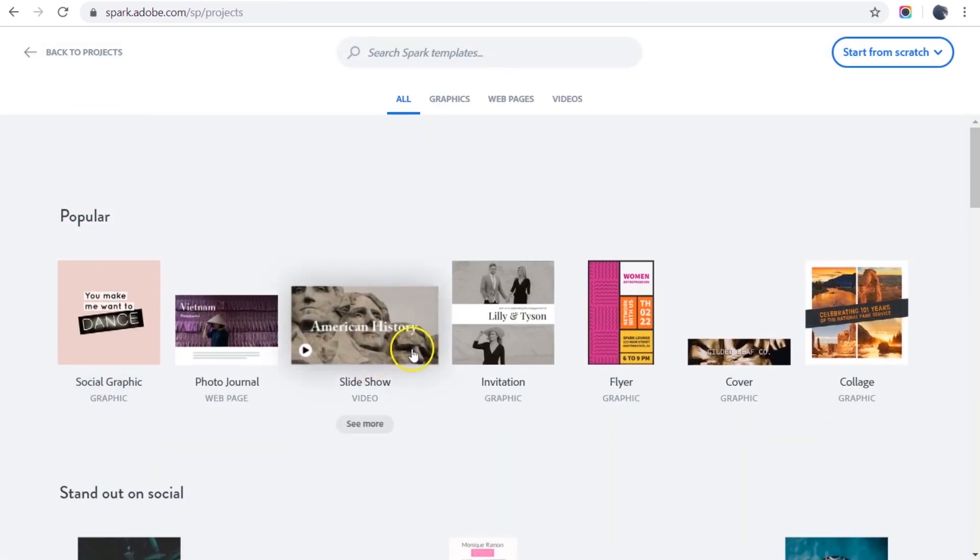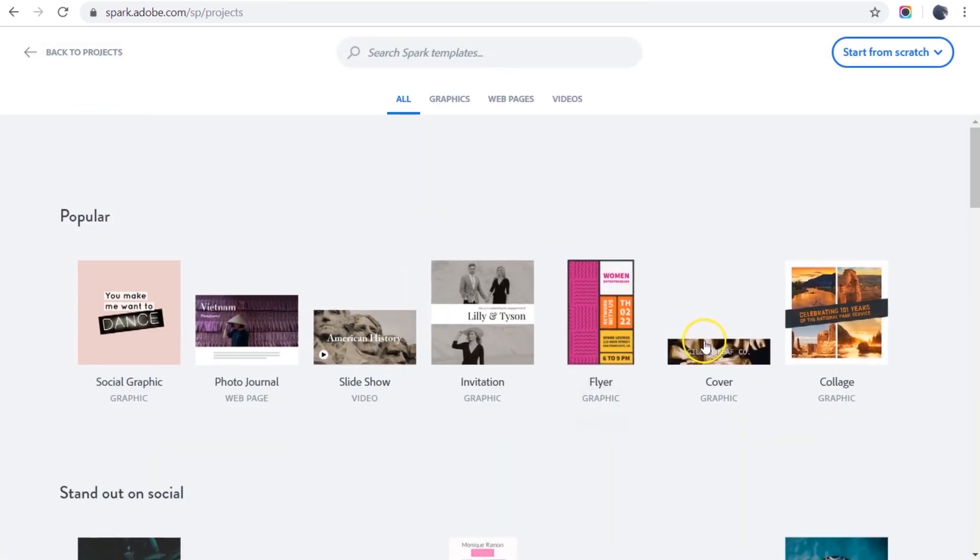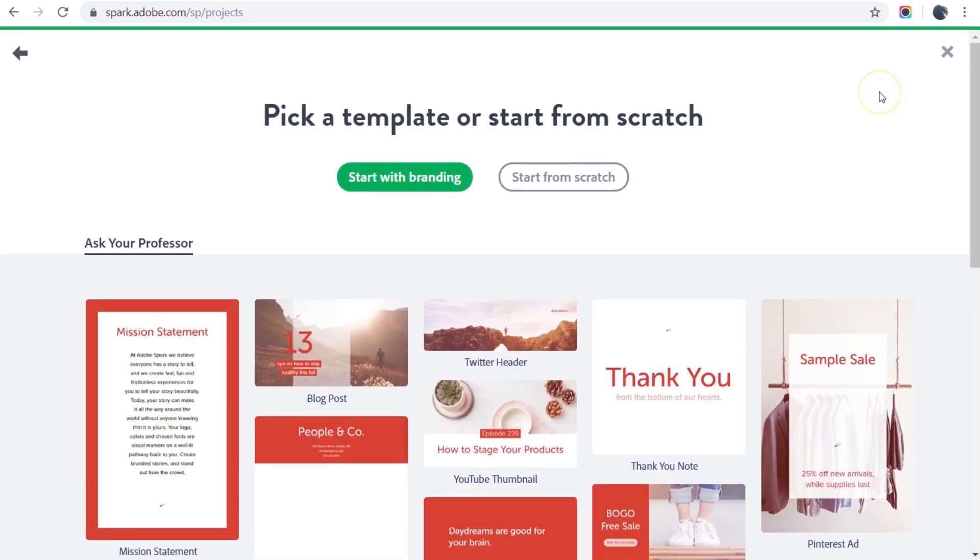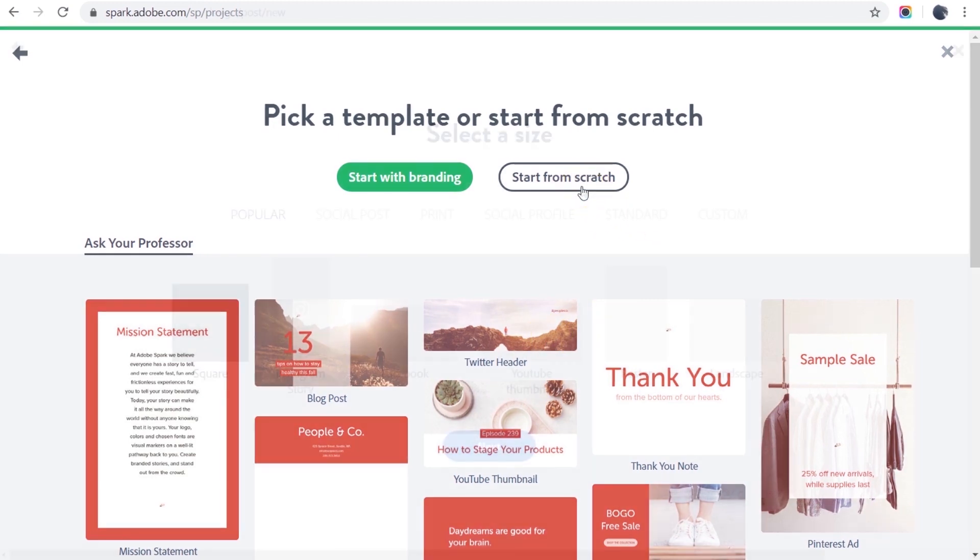I could pick a template to start with, but instead I'm going to start from scratch and select graphic. I could use my branding that comes with Spark Premium, which I use for my online courses, but for this I'll start from scratch.